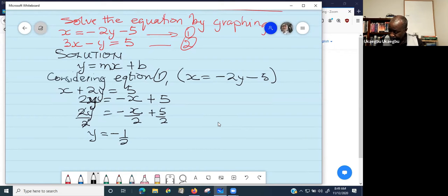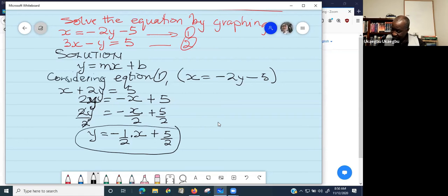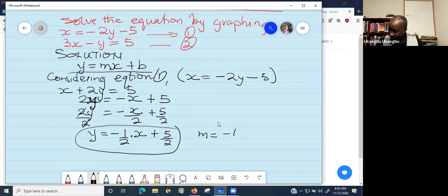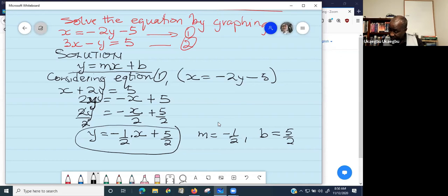So we have y equals negative one-half x plus five-halves. If you compare this expression to the general equation y equals mx plus b, you find that m — the slope — is negative one-half, and b — the y-intercept — is five-halves. Now repeat the same process with the second equation.